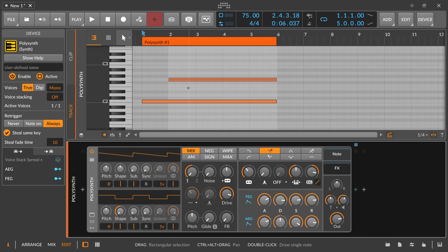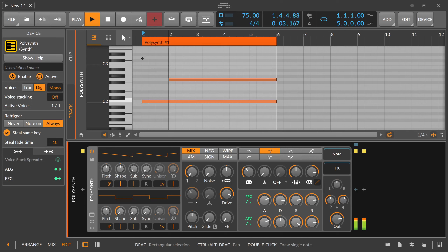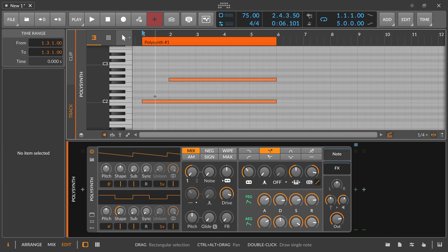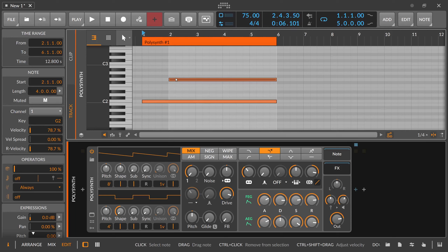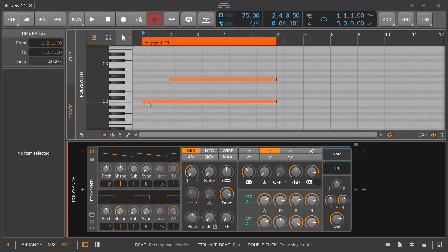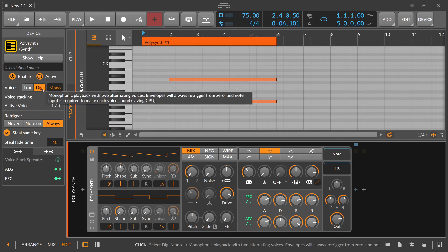Sometimes this is not what you want — you want to re-trigger your envelope when a new note comes in. This is where you switch to digi mode. It's the same behavior in that we still play only one voice, but when you switch from this note to this note, we re-trigger the filter envelope and the amplitude envelope because we're switching to a second voice and disabling the first. This is basically digi mode: monophonic playback with two alternating voices — envelopes will always re-trigger from zero.